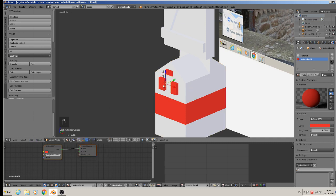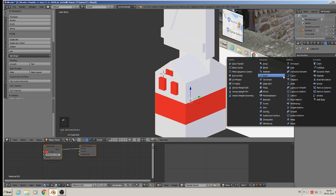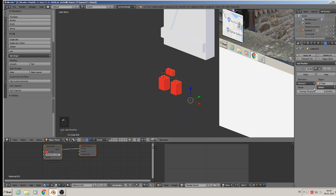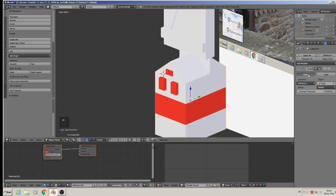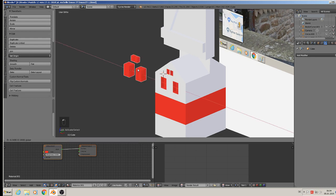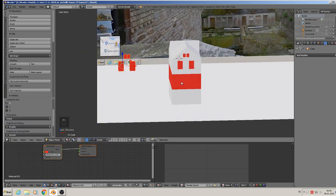Get the name of the cutter object: cube. Get the house, take the boolean, say cube, operation difference, apply. So those windows are cut in too. Here are the three windows there.